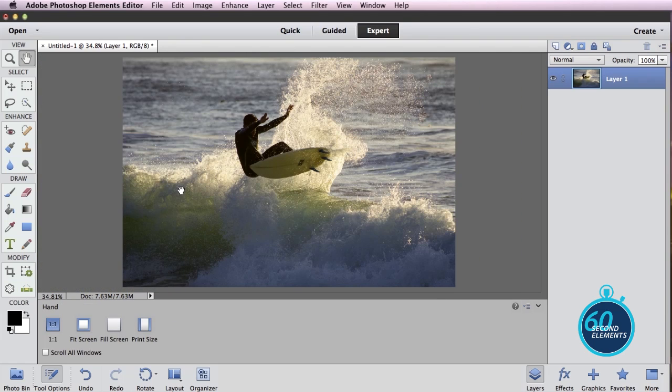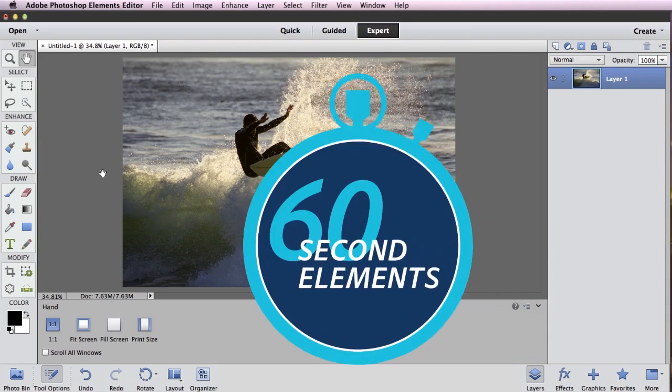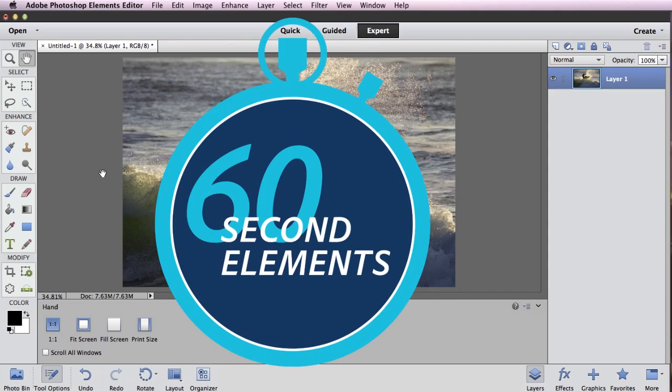Simple as that, with the spot healing brush we can clean up our photo. That's today's 60 second Elements tip.